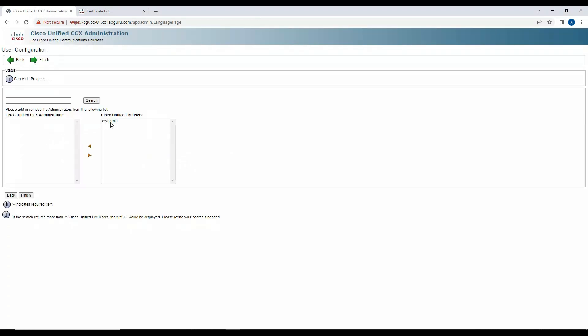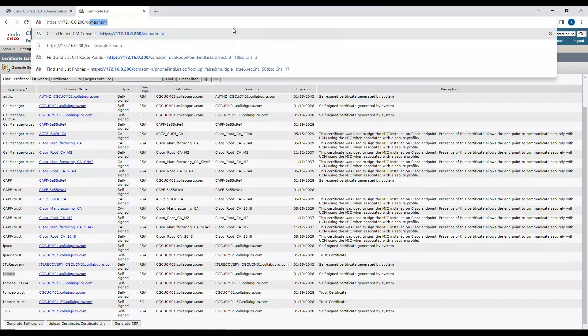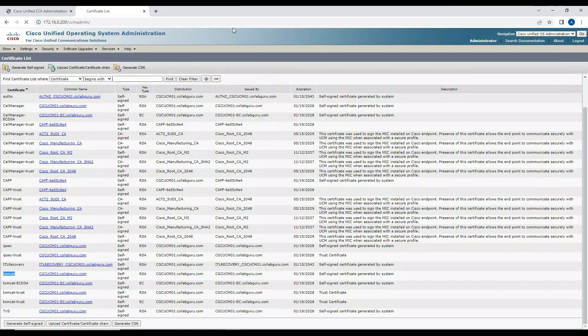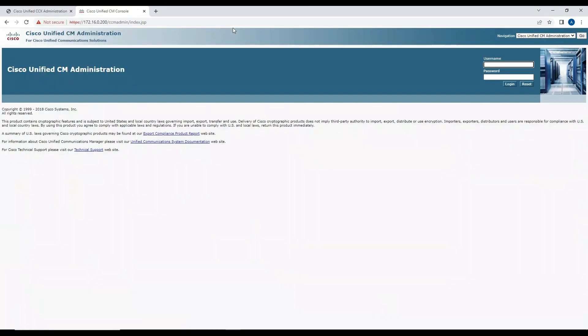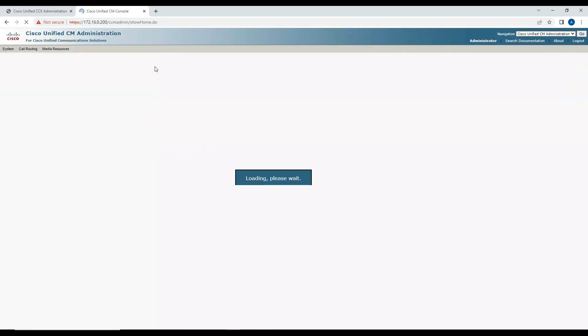Here I have a user created in the Contact Center and the Call Manager as C6 Admin. If you don't have it, you can create one. Let me show you how exactly you can create it. That's a very simple user. Go to the end user and create end user.